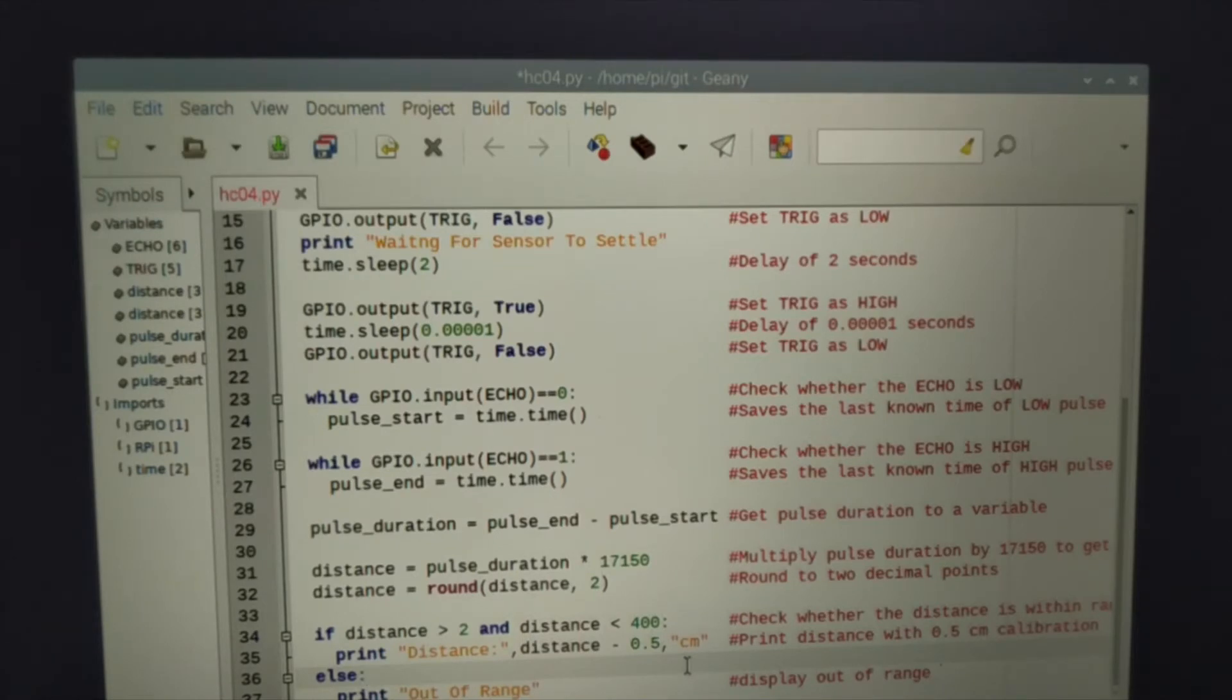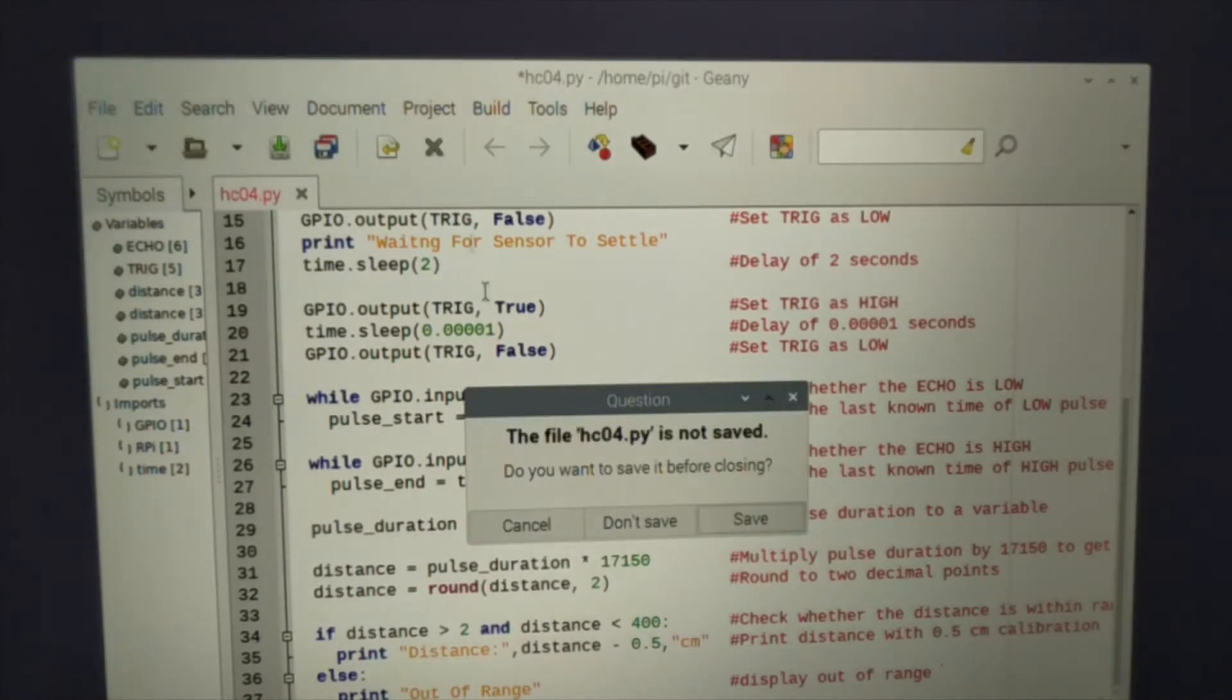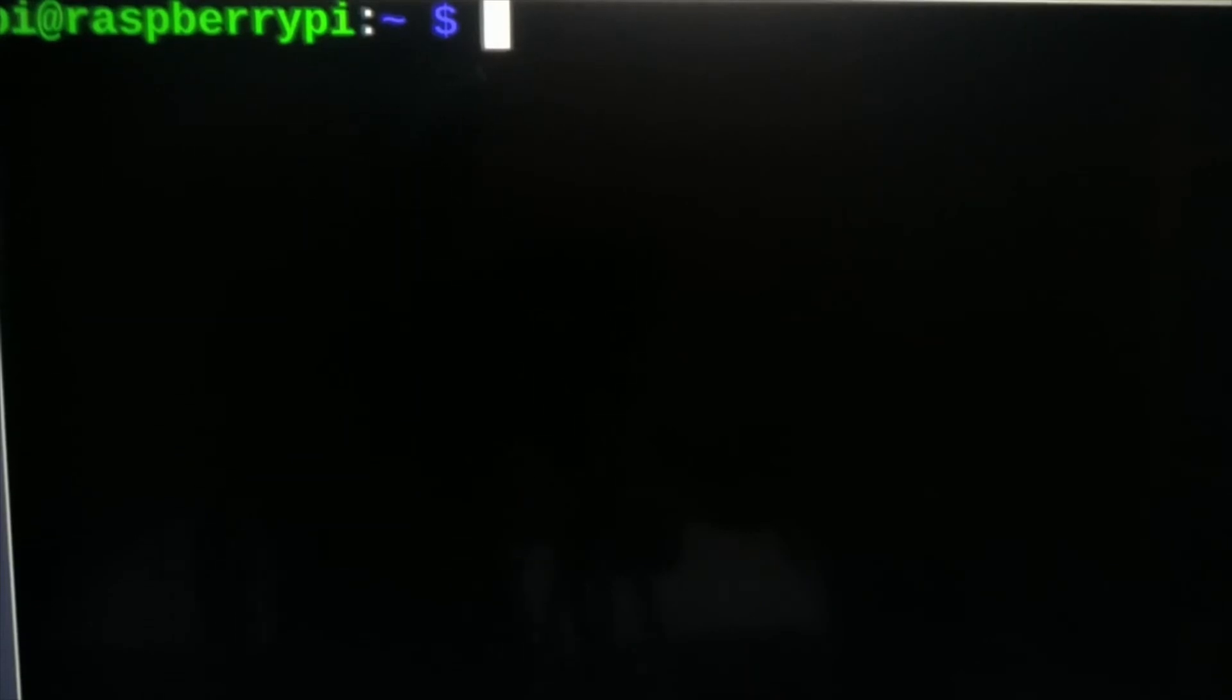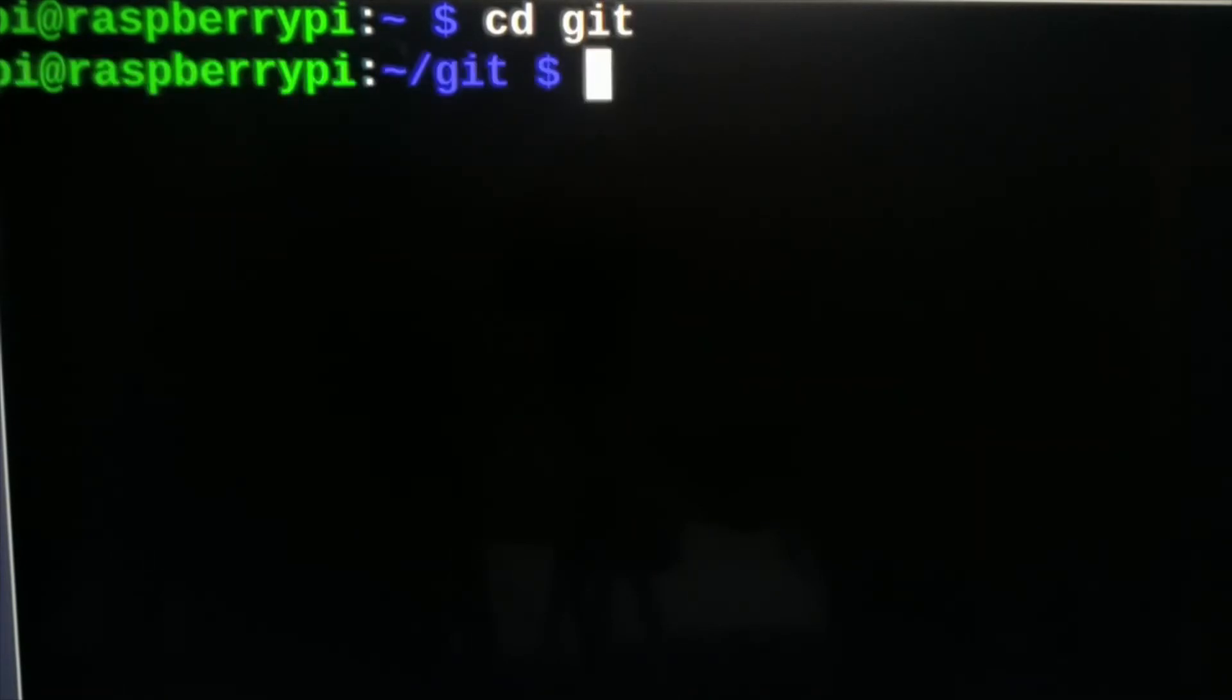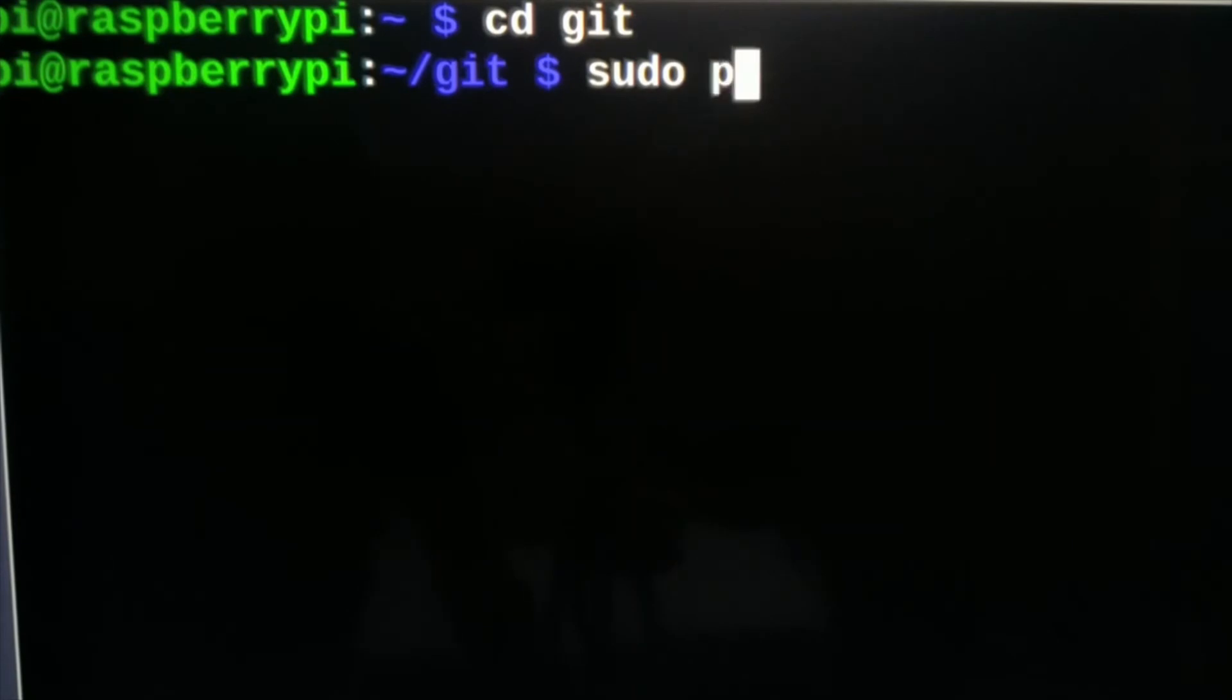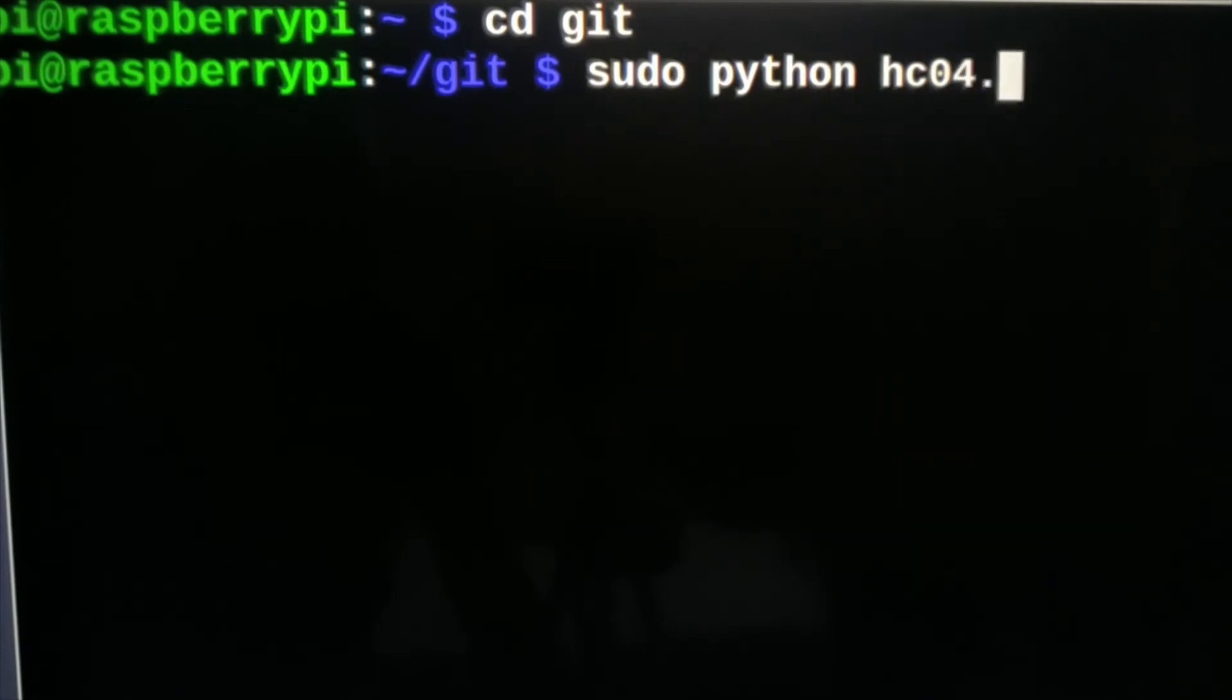So now we will run this program and check whether it is working or not. Now move to terminal. Our program is stored in git folder. Now I will go to git folder and then I will run it by sudo and then python and then my program name that is hc-sr04.py.